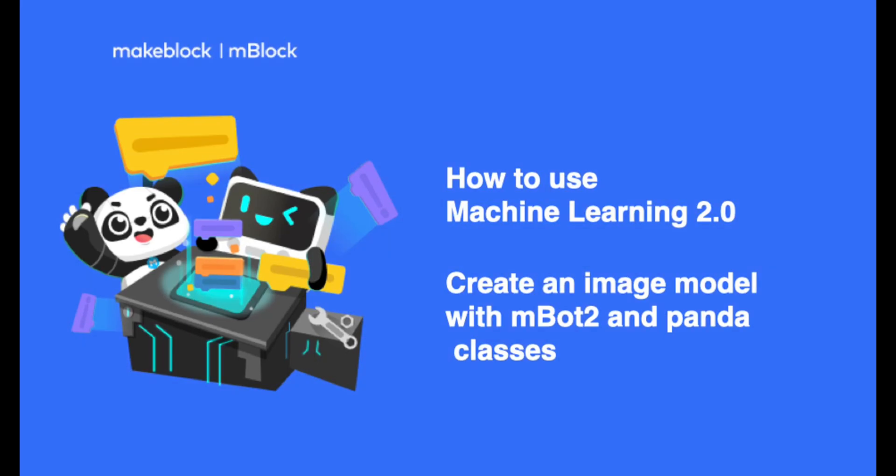In this video, we will create an image model including the MBot2 and Panda classes to show you how to fulfill an image classification task using Machine Learning 2.0.